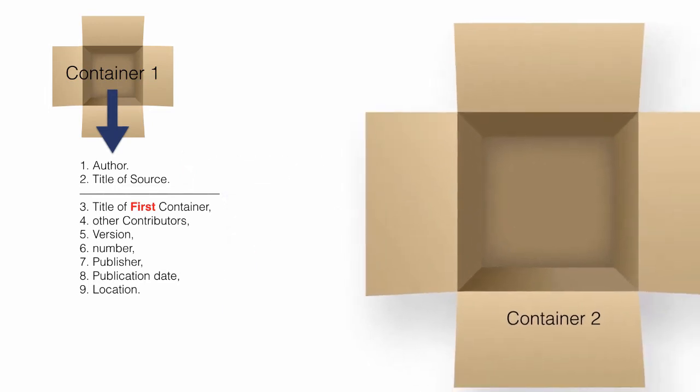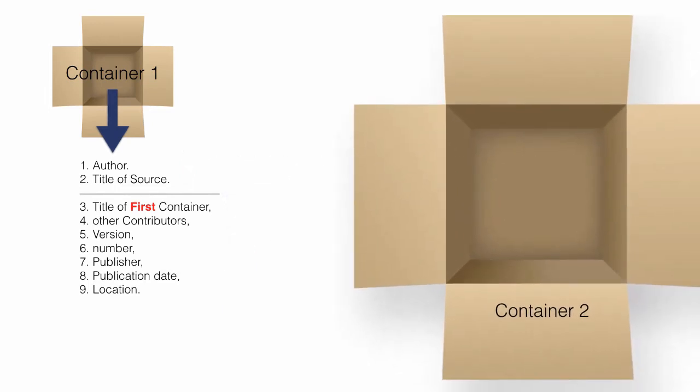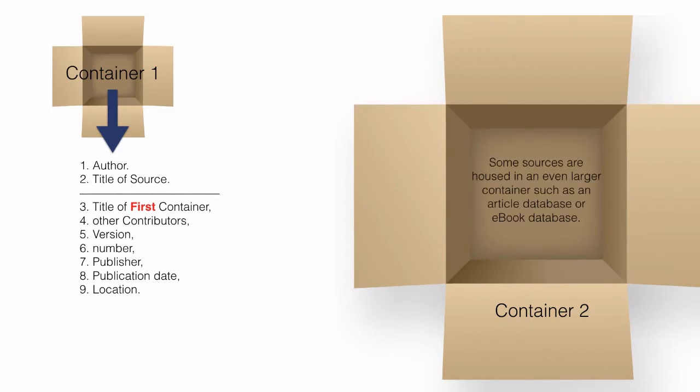Normally, to cite a book, finding the core elements in container 1 is sufficient. Because ebooks are housed in an even larger container, that is, an ebook database, a couple other citation elements from container 2 are used.